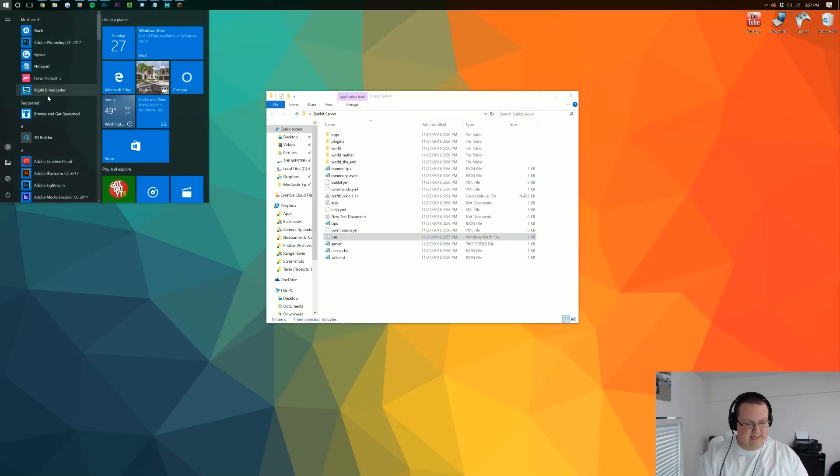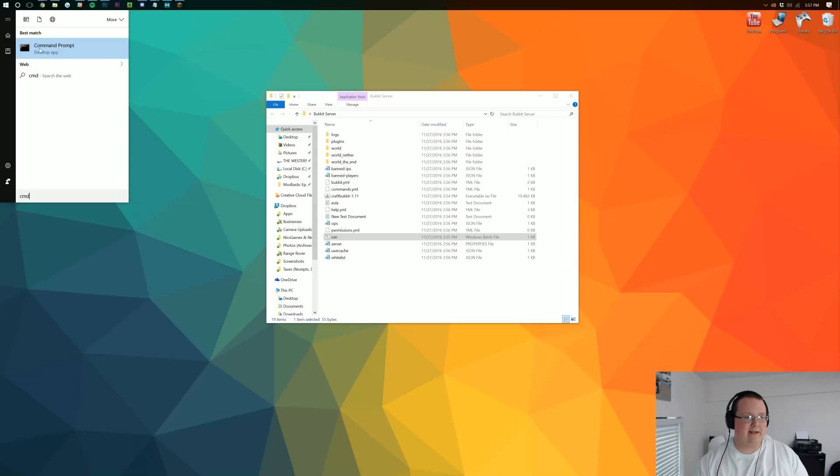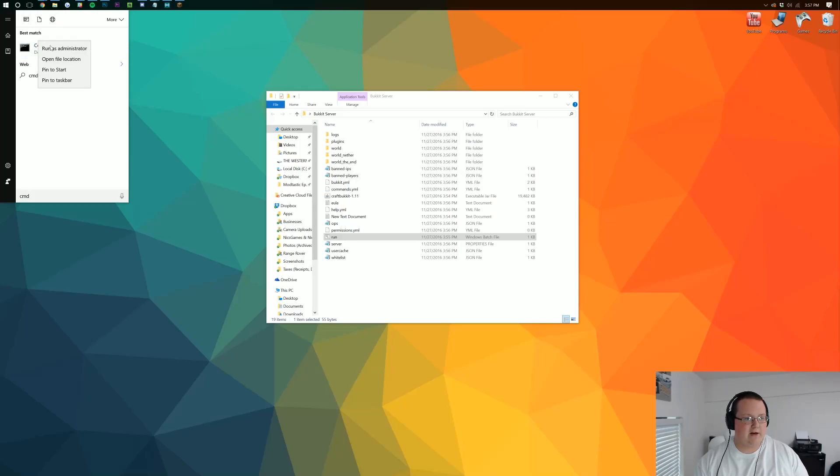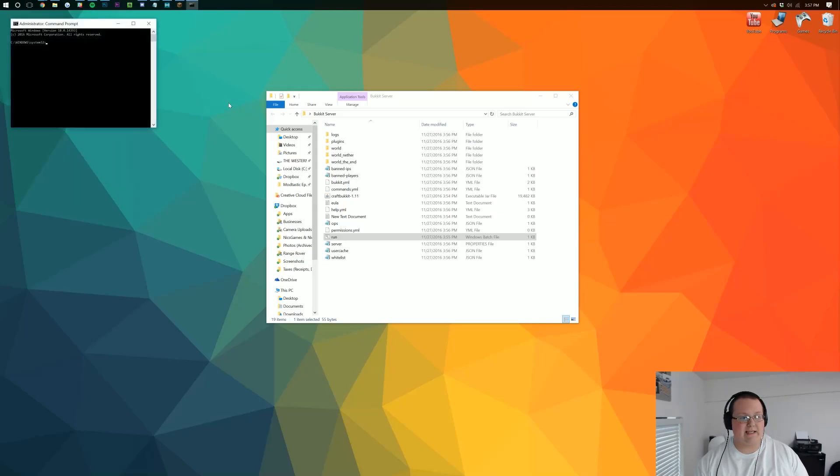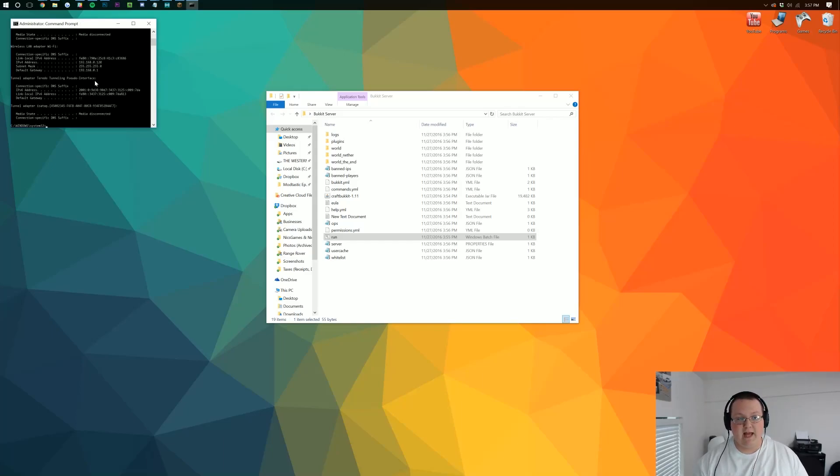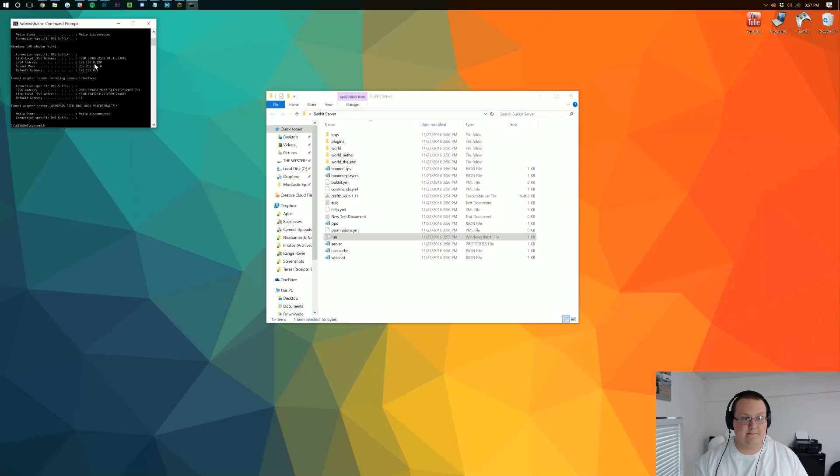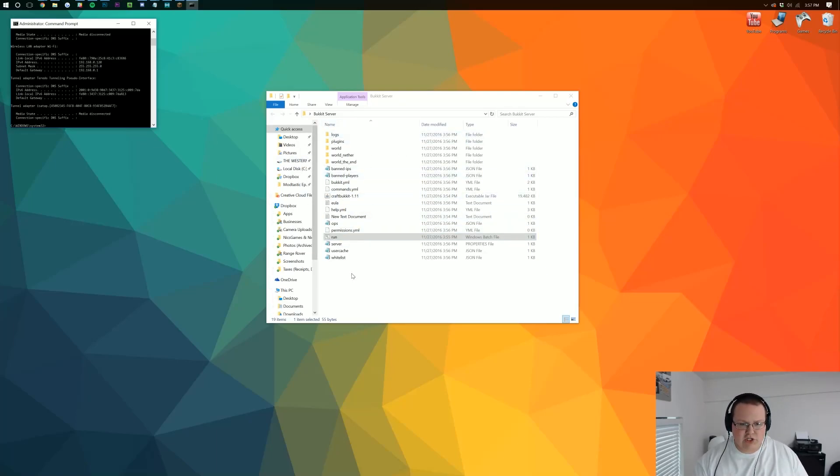Come over here, type in CMD. It'll open up this little thing right here that says command prompt. Right-click on it and run that as an administrator. Then in the command prompt, we want to type ipconfig—I-P-C-O-N-F-I-G. Hit Enter and it'll give us a bunch of information, but we're only concerned with two numbers: our default gateway and our IPv4 address.